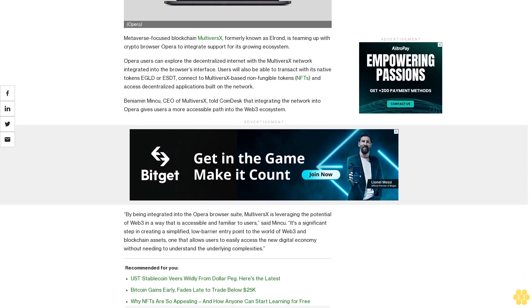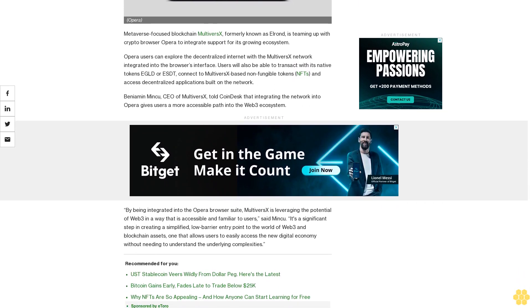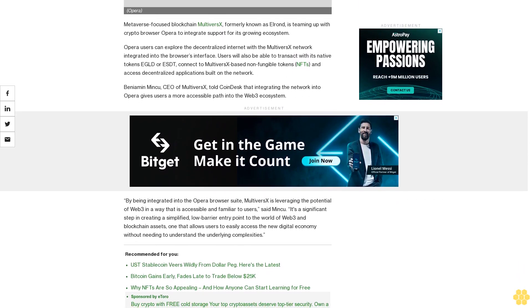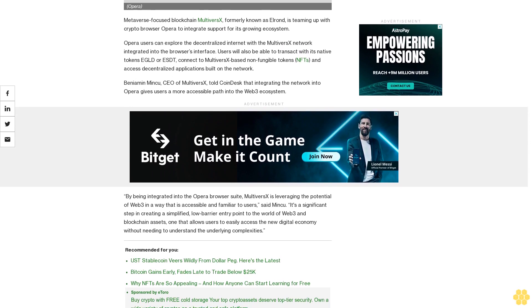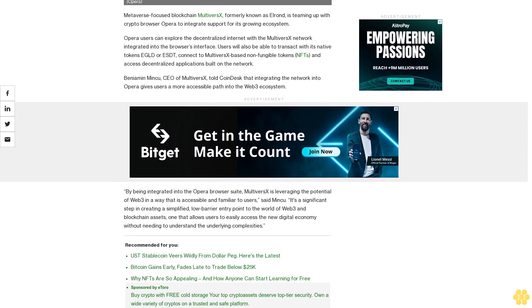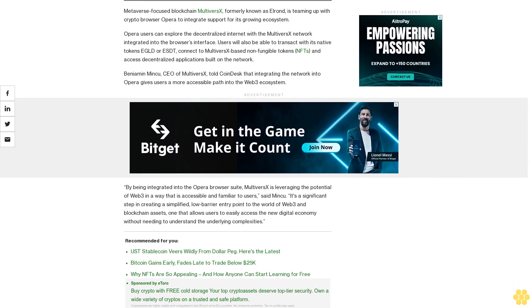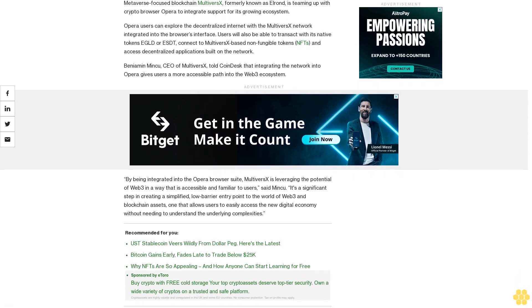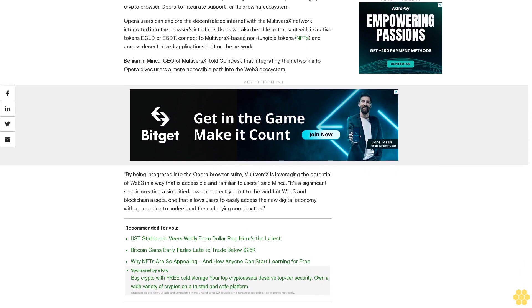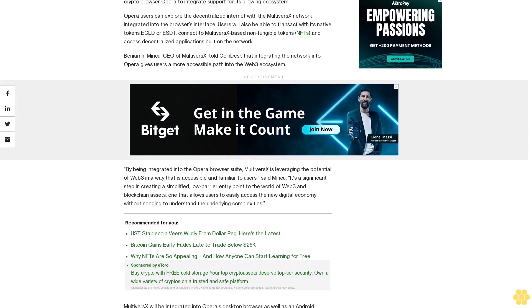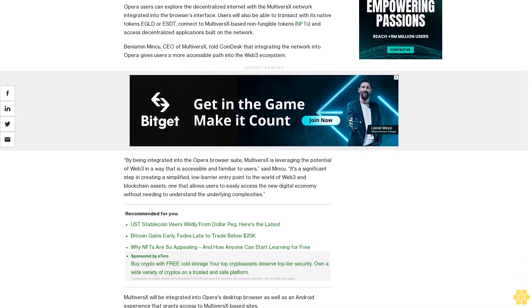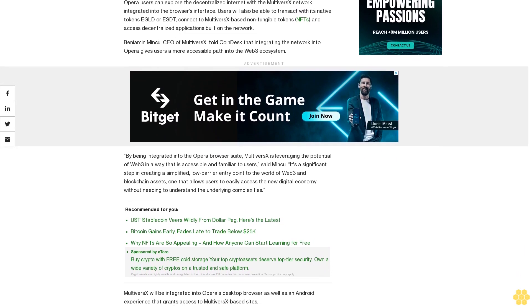on the network. Beniamin Mincu, CEO of MultiversX, told CoinDesk that integrating the network into Opera gives users a more accessible path into the Web3 ecosystem. By being integrated into the Opera browser suite, MultiversX is leveraging the